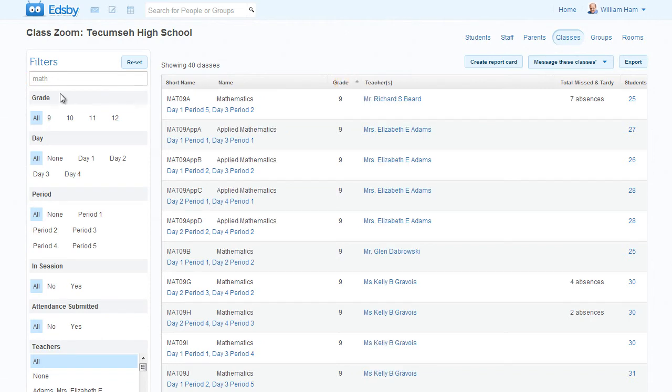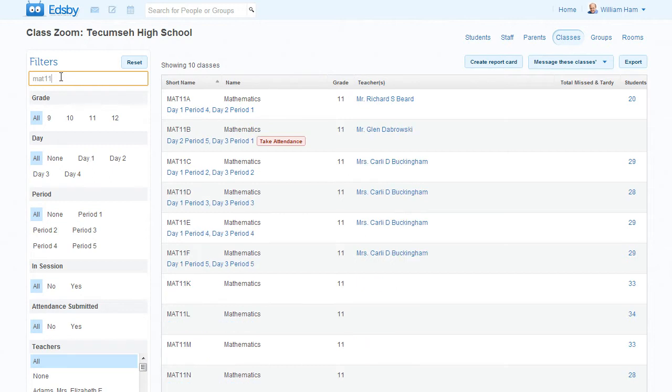Here in the Classes Zoom, you can enter Math to find all the mathematics classes, or a course code to find all the grade 11 segments, or a name.